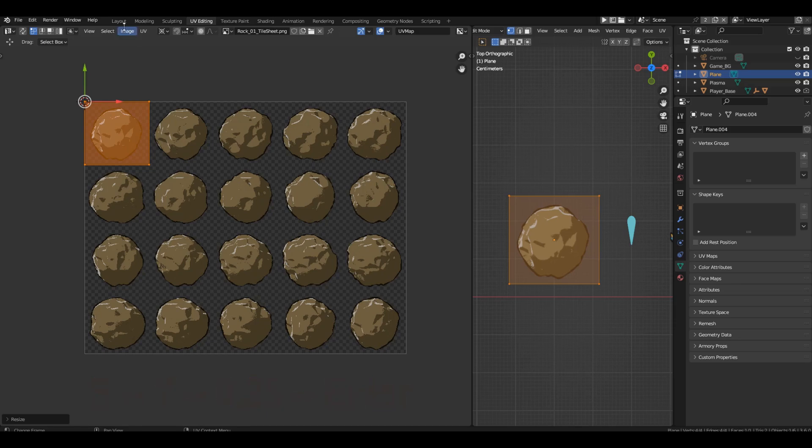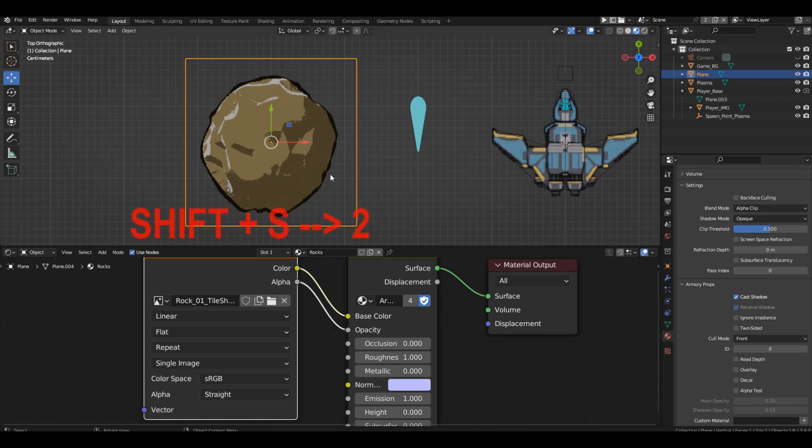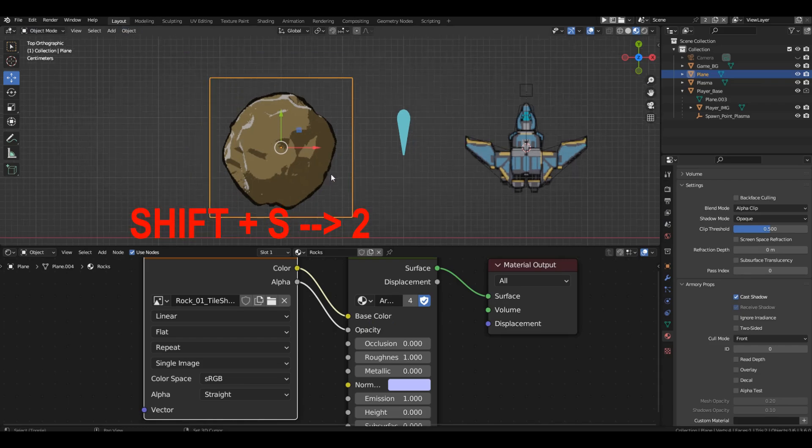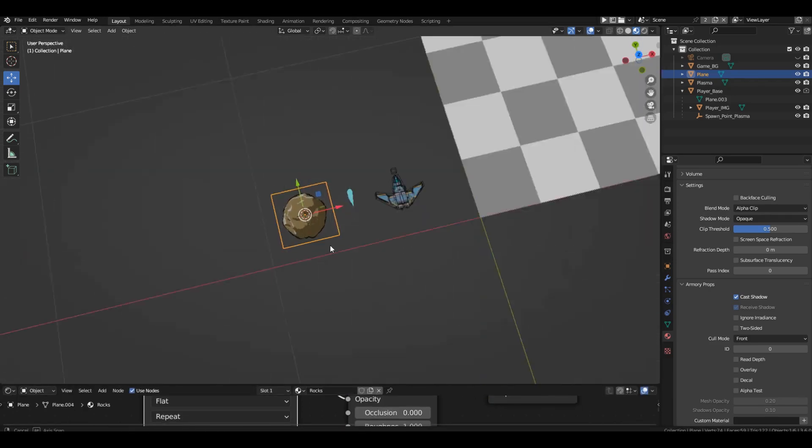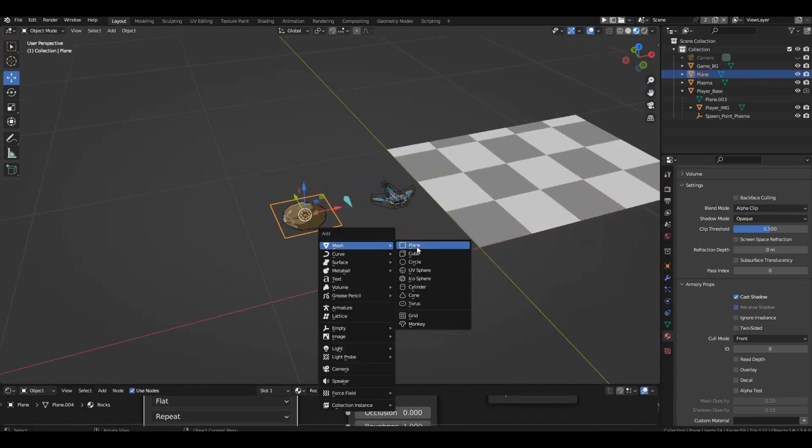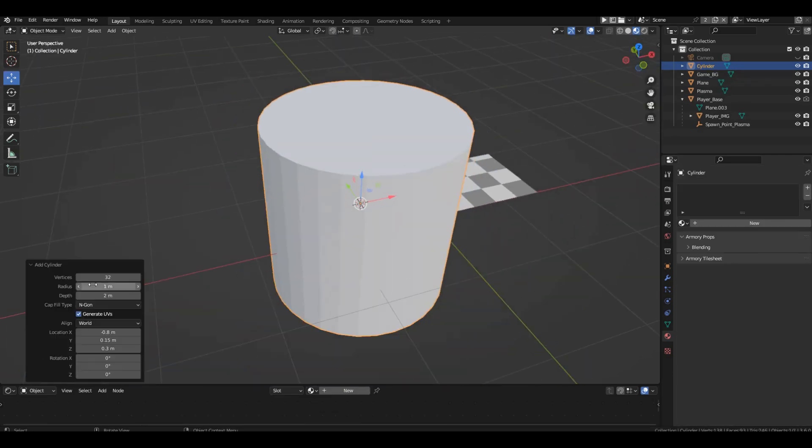One frame is visible on our plane. Well, now we need to model the collision form for the asteroid. Just like we did for the ship. Only the form is simpler this time. Let's set the 3D cursor directly to the asteroid. Select plane, press Shift S 2. We craft a cylinder and in the last action menu, we reduce the number of points to 8.